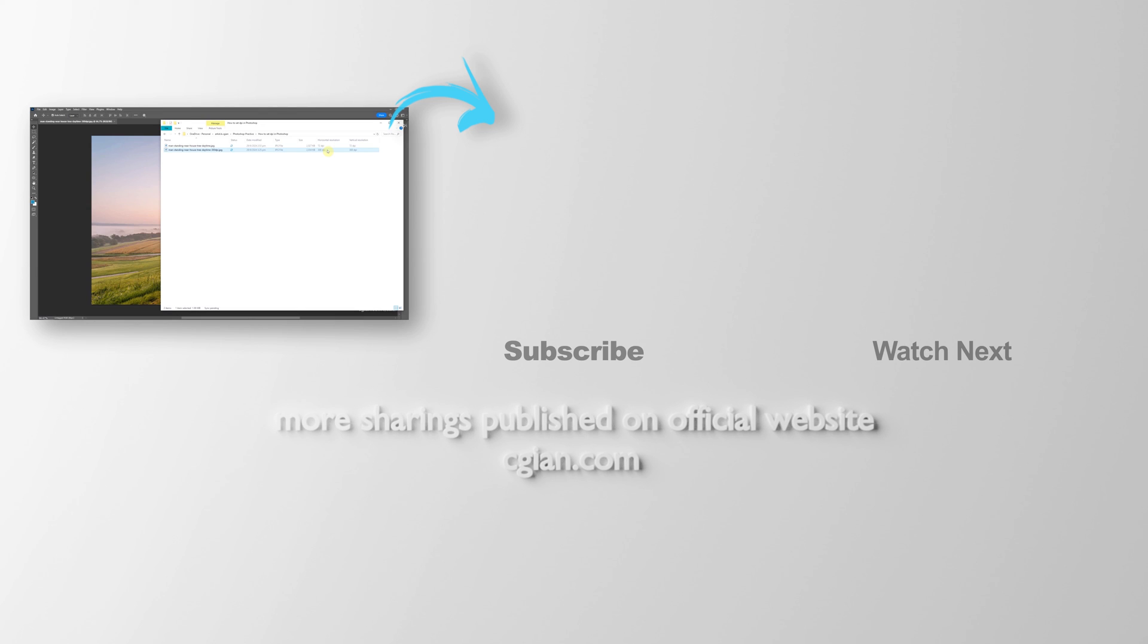Thank you for watching this video. Hope this helped. Please subscribe this channel. More videos will be shared with you. I'm CJ Ian. See you in the next video. Bye-bye.